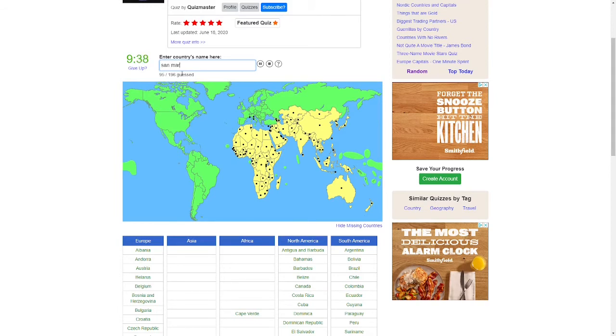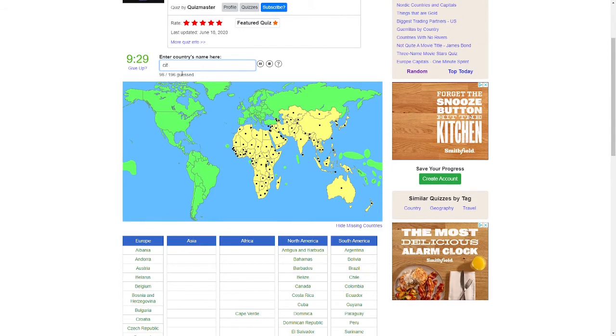Two of them are located completely inside of Italy. It's Monaco, and the smallest of all of them is Vatican City. You don't need the city part.